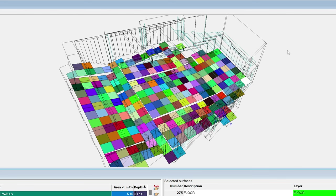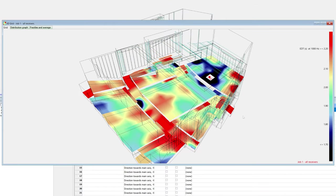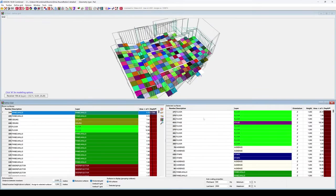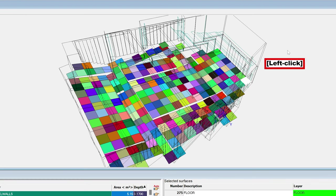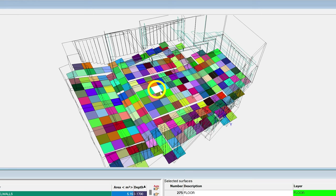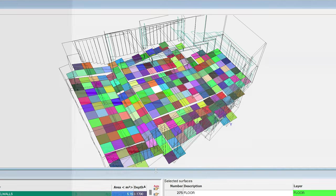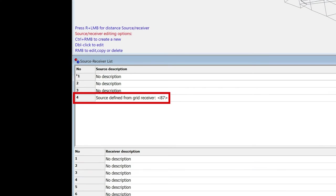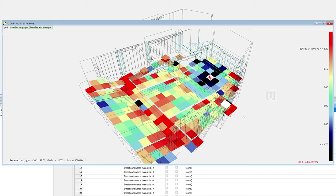A useful trick is the ability to define sources and receivers at the location of grid elements. There are two places where you can do this: when defining the grid, and when viewing the grid response. To do this in the Define Grid window, first click on the top window to make it active. Then, hover the mouse over the desired position. Finally, hit Shift-P to create a point source, or Shift-R to create a receiver. The description of the source or receiver will specify that it was created from a grid. To create a source or receiver while viewing the grid response, first you must disable interpolation with the I key. Then hover to the desired position, and hit Shift-P or Shift-R.